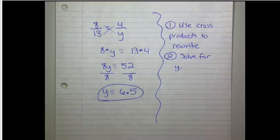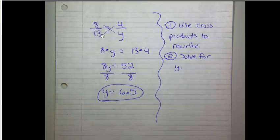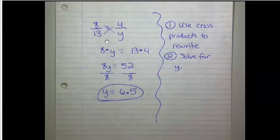Here are my notes. 8 over 13 equals 4 over y. I can use cross products to rewrite this and then solve for y.